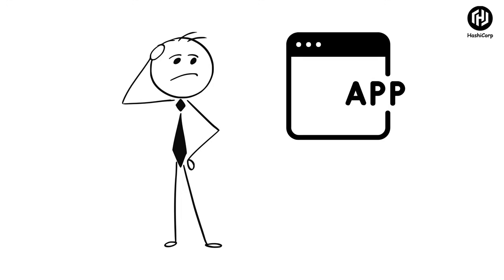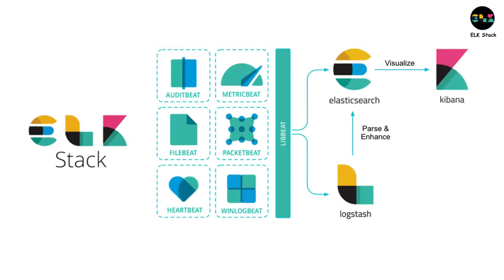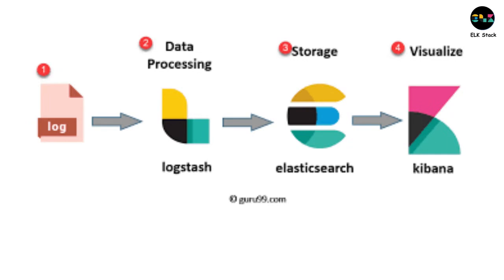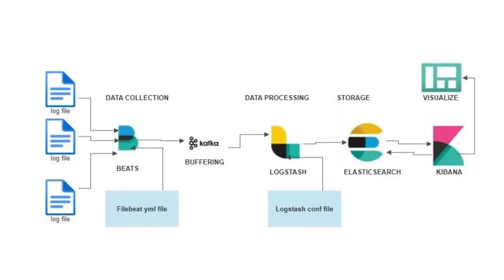The ELK Stack—Elasticsearch, Logstash, and Kibana—transforms the chaos of logs into searchable, visualized data. Logstash collects logs from various sources. Elasticsearch indexes them for lightning-fast searches, and Kibana provides beautiful visualizations to make sense of it all.